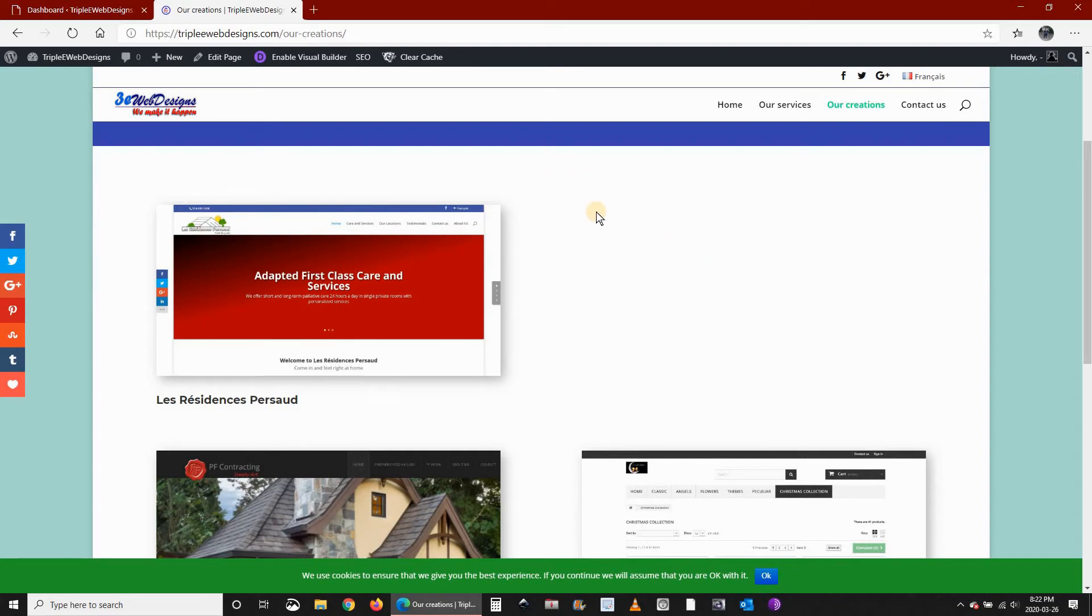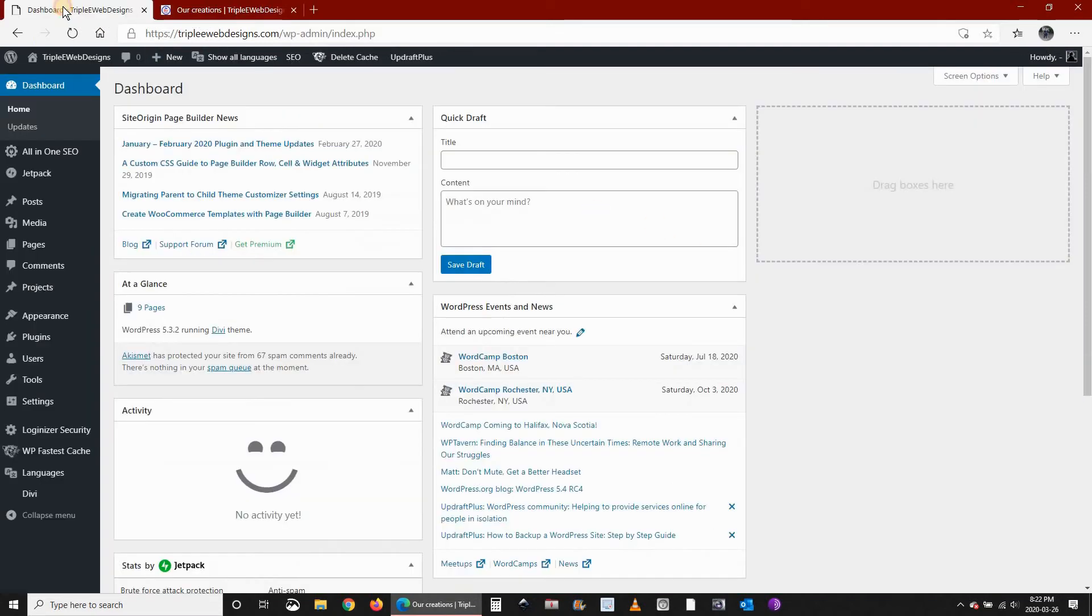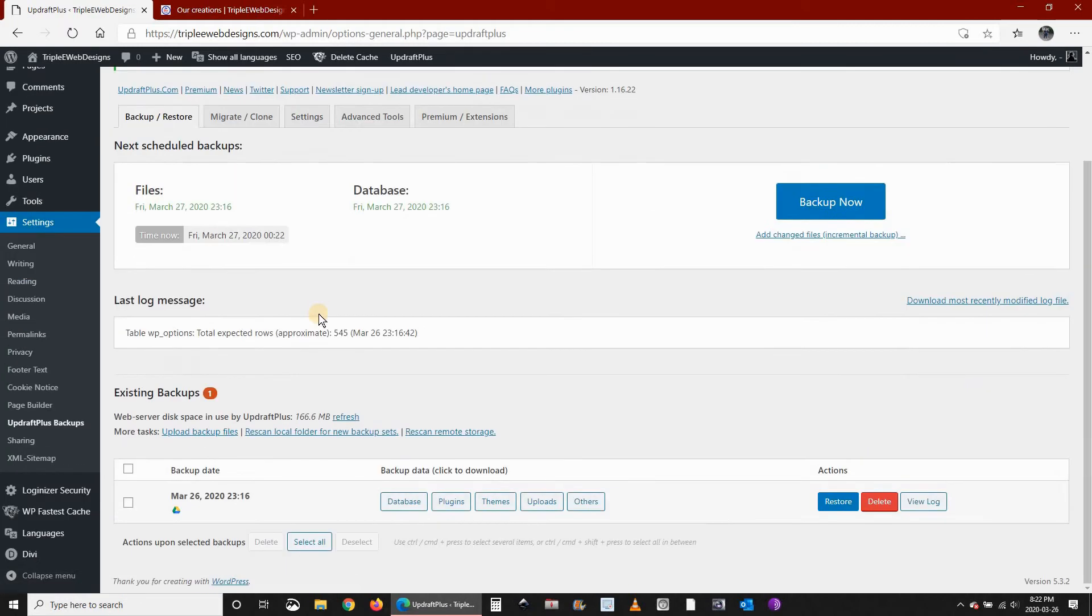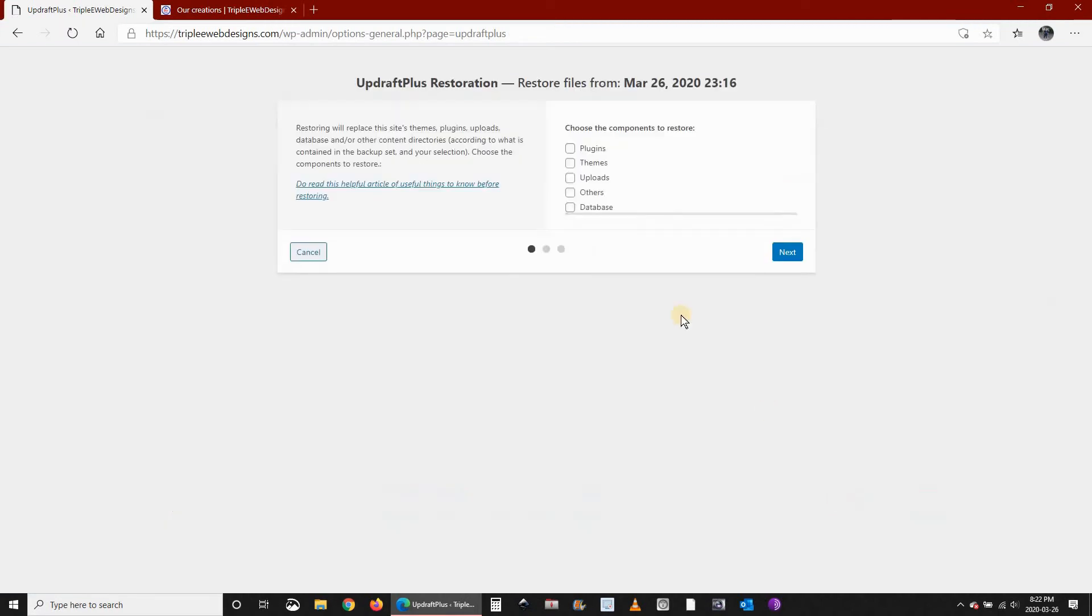So to restore the page, go to your dashboard, WordPress dashboard, under Settings click on UpdraftPlus Backups. And here you see the backup that we just took. Click on the Restore here.